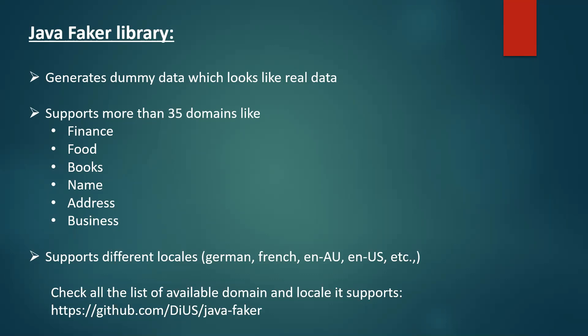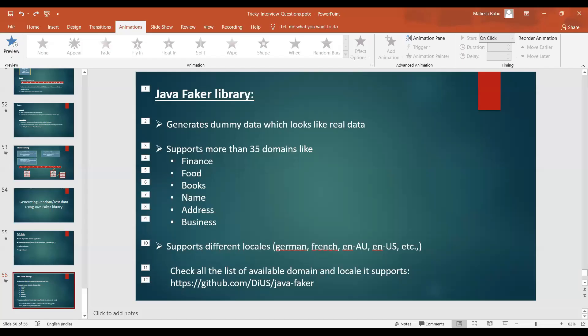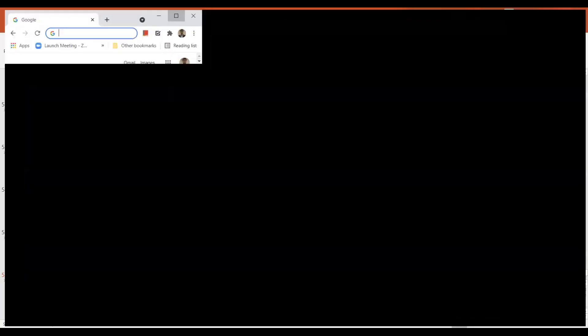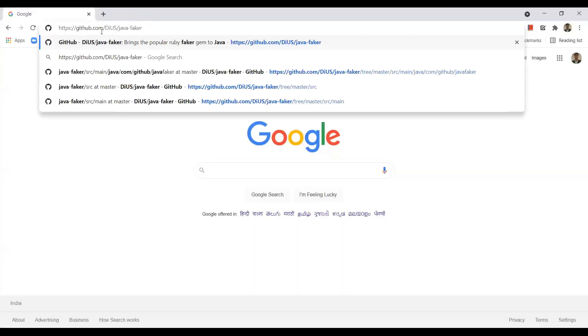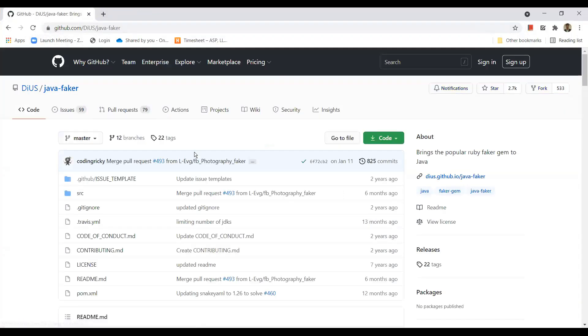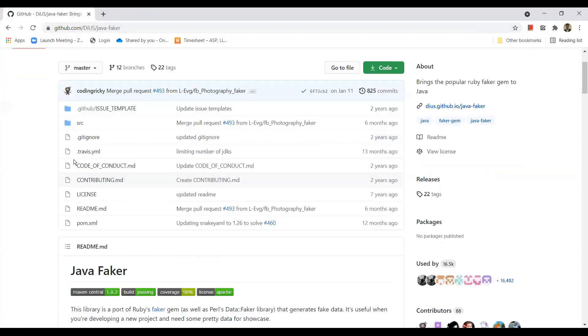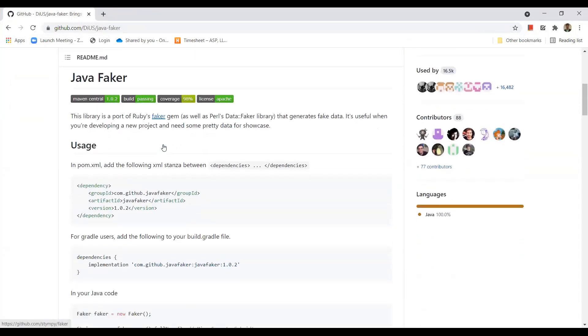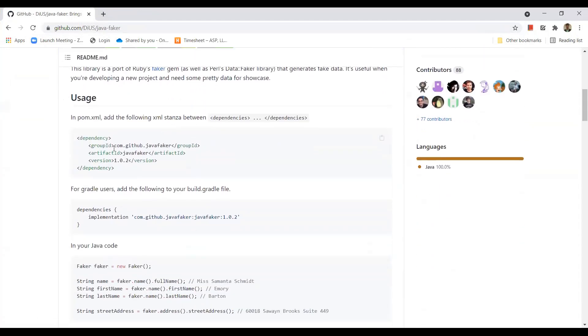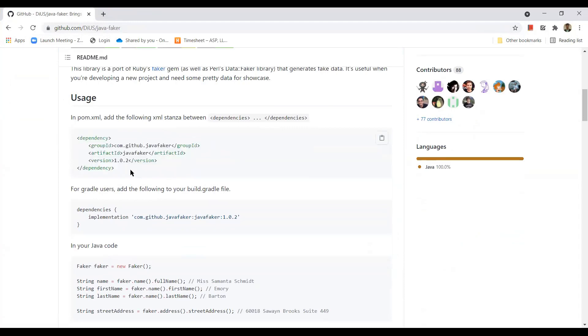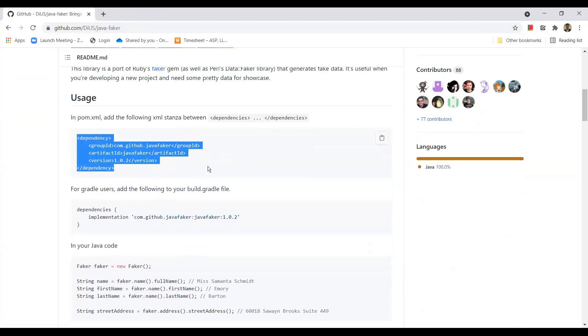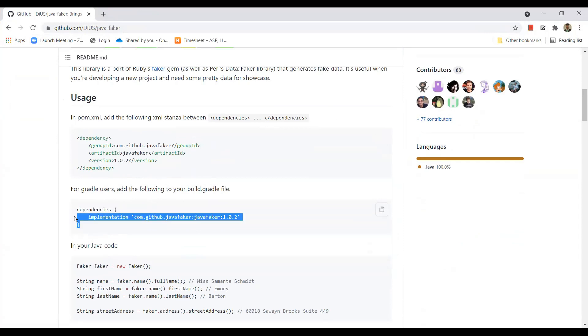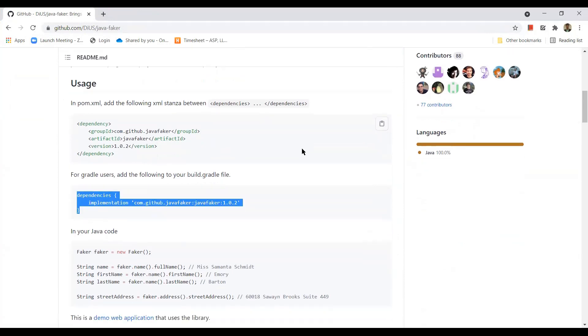And we can see this is a GitHub so we can find the source code of the library here. If you scroll down here you can see a dependency. If you are using a Maven project, you just need to add this dependency to your project and that's it. You can just go ahead and use the Java Faker class and its methods. If you are using Gradle as build tool, then you can just add this dependency to your project.